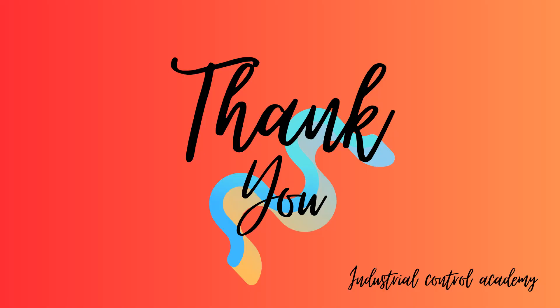Thank you for watching my video. Don't forget to subscribe and hit the bell icon to stay updated with my latest tutorials.